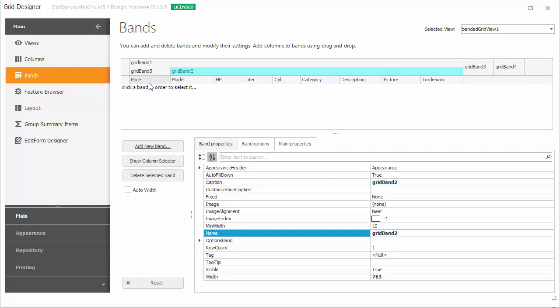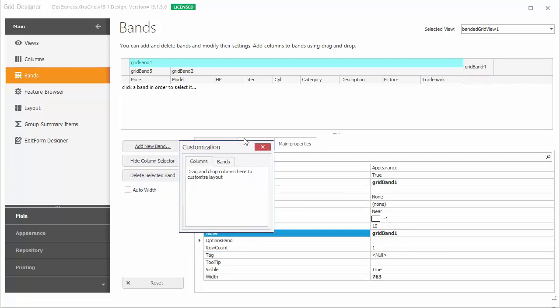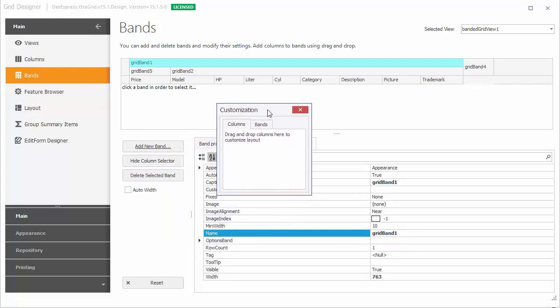You can remove an existing band by selecting it and then clicking the Delete Selected Band button. Click the Show Column Selector button to open the customization form. It contains two tabs and allows you to hide or restore bands and columns.